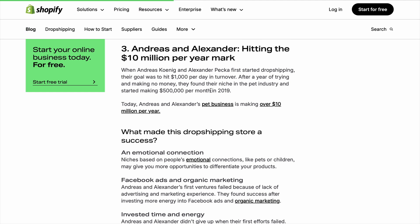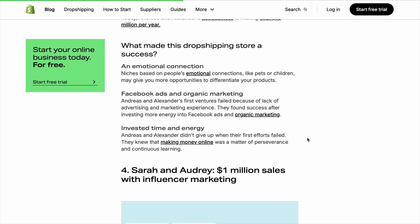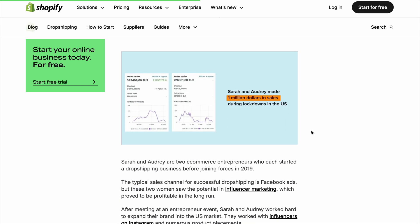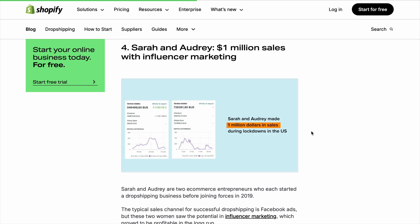Click the link in the description below to grab your free trial and lock in that special promo. Don't miss out — you've got this, and your future customers are waiting to discover what you create.